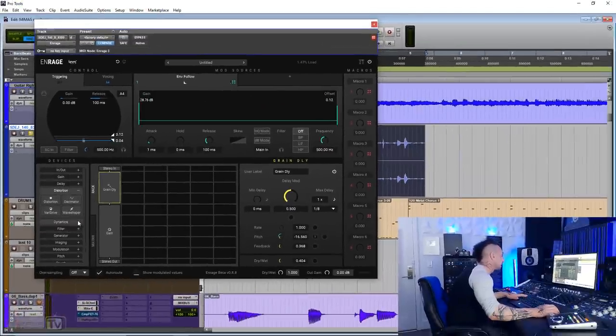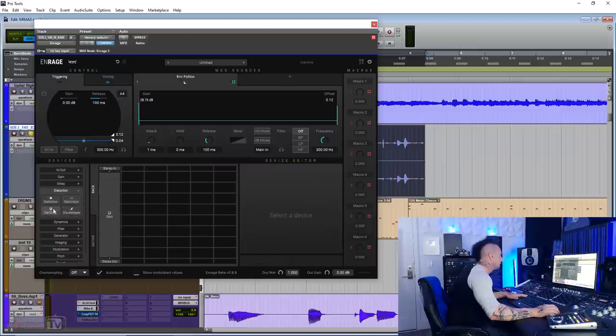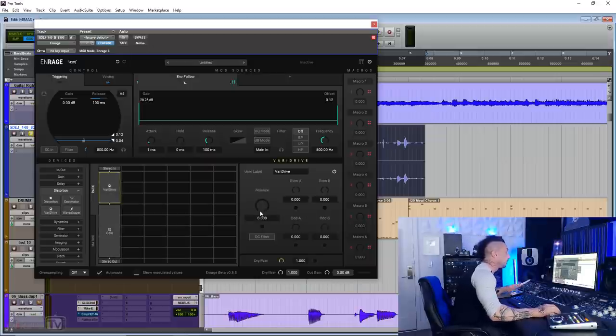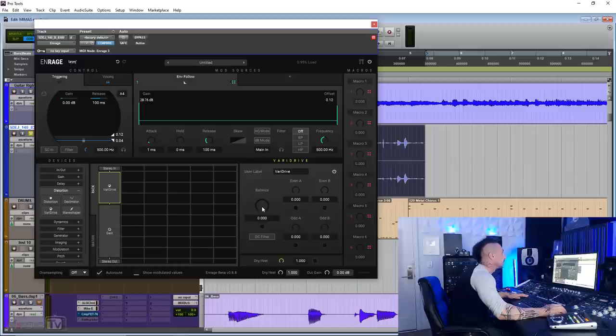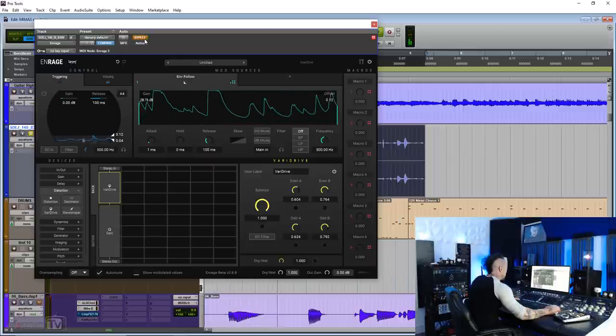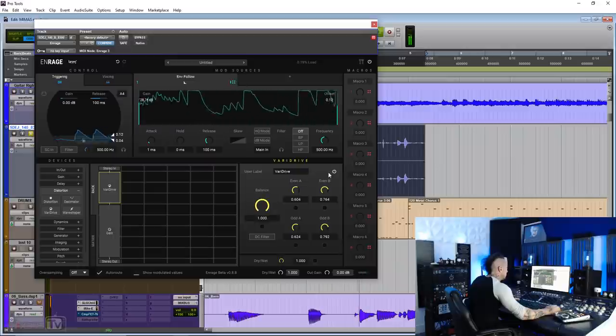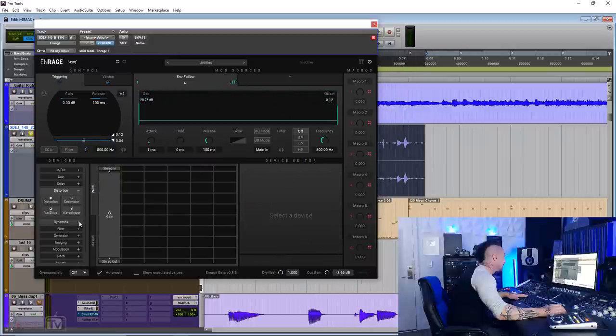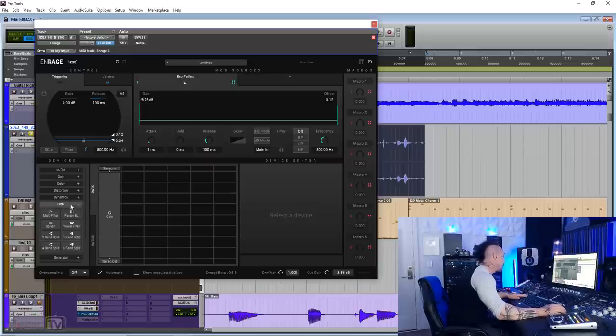Next we have distortions and we have distortion, decimator, valve drive, and wave shaper. So I'm gonna cut this and put a valve drive just to show you another of the many effects. I like this one particularly, sounds really good. Dynamic section, you have a compressor, you have a gate, and the compressor is actually very snappy. It's really cool.